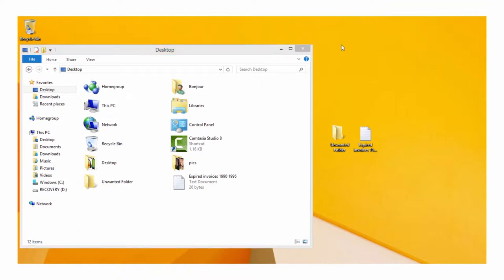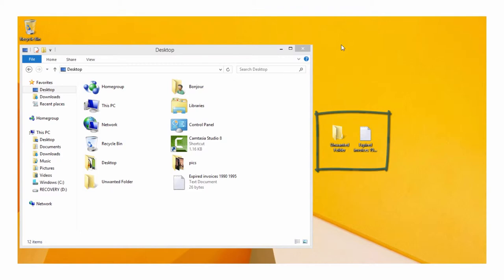When you're using your PC, occasionally you'll come across an old or unwanted file. If you don't need it anymore, delete it to save space for newer, larger, or more important files.